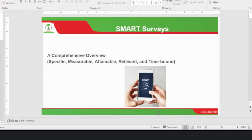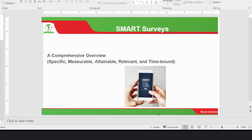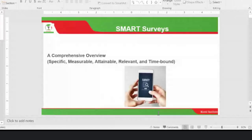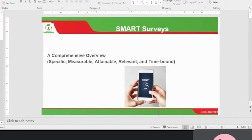We are going to be looking at a comprehensive overview. Most of you know what SMART is — these are abbreviations we've always been using whenever we want to assign characteristics of something being specific, measurable, attainable, relevant, and time-bound. For the relevant, sometimes people try to coin around with it, calling it realistic, when it fits the description of whatever activity is taking place.